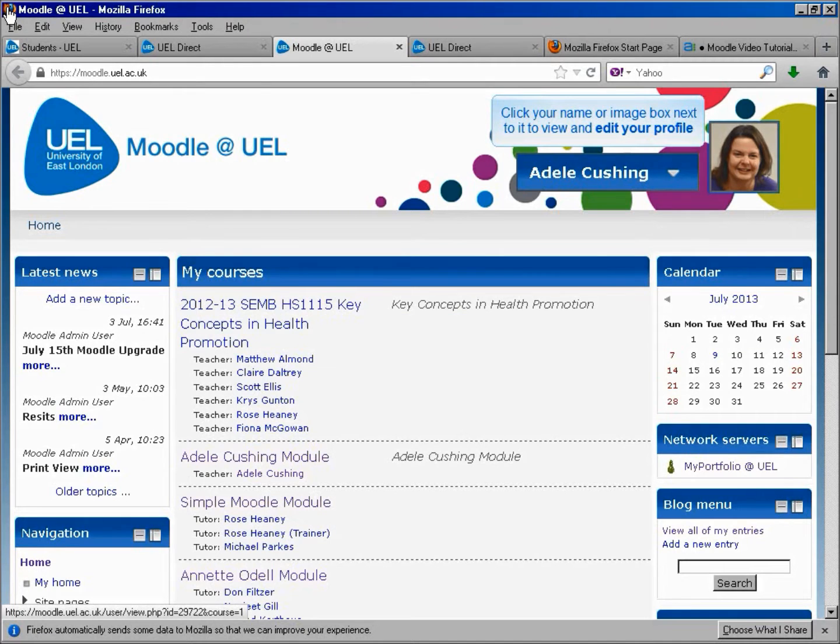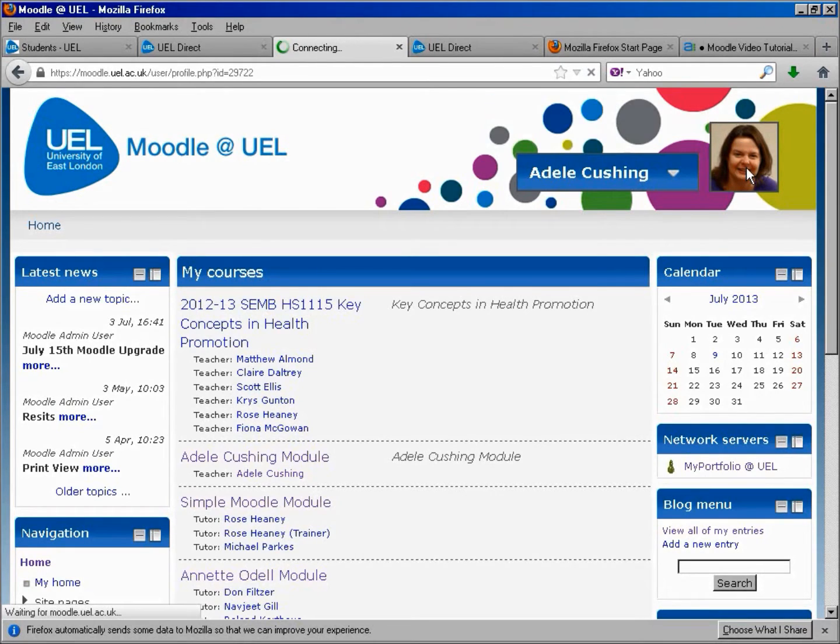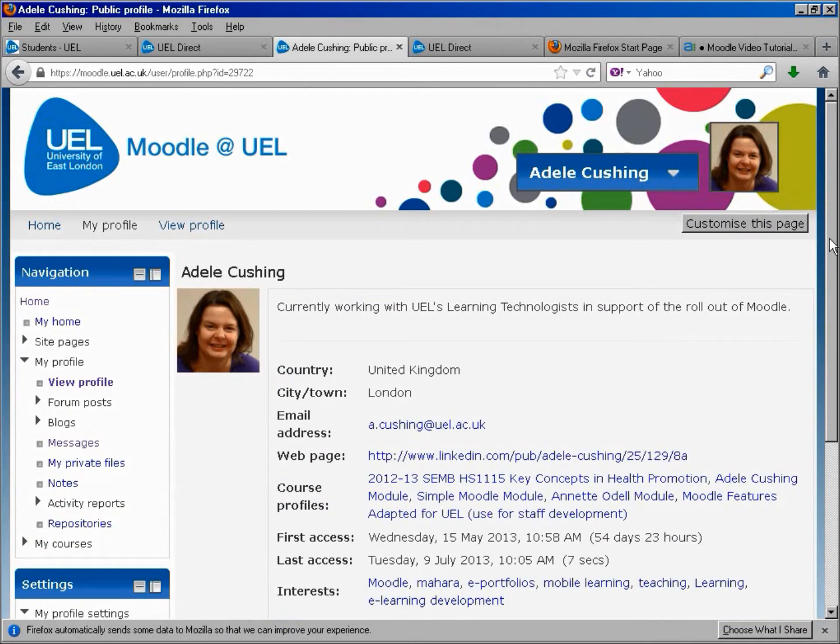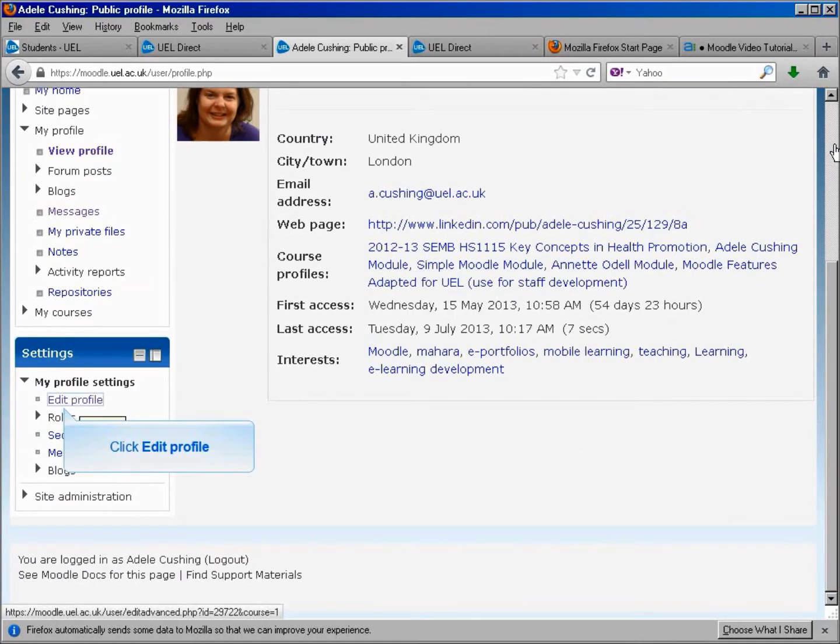Click your name or image to view and edit your profile. Click Edit Profile.